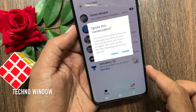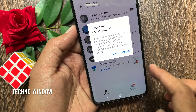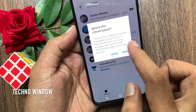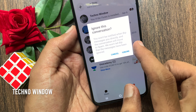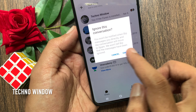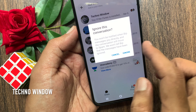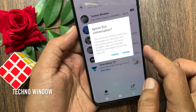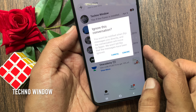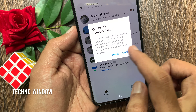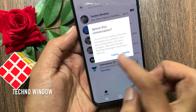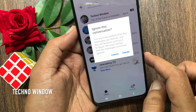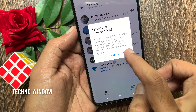Ignore this conversation. You would not be notified when this person directly messages you, and the conversation will move to spam. We would not tell that person the messages have been ignored. On the confirmation window, tap Ignore to confirm.